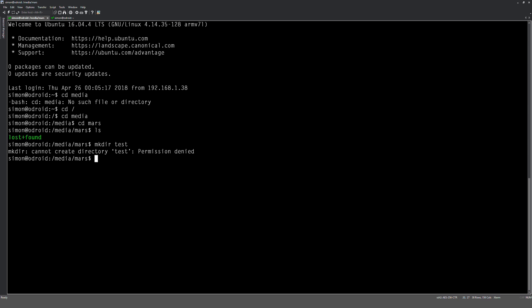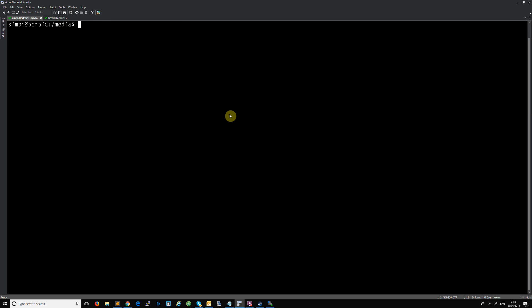So there is a simple option you can use. So let's do a clear. So what we need to do now, in order to add files and folders and whatnot to the media which is Saturn and Mars, we need to basically tell the system that this folder belongs to this user and they can do whatever they want. So all we need to do is sudo chown hyphen capital R, which means recursive, and we're going to say Simon of group Simon /media/Saturn, and we're going to do the same for Mars.